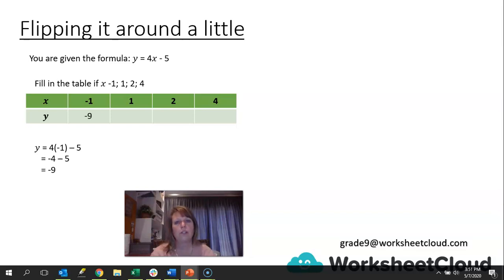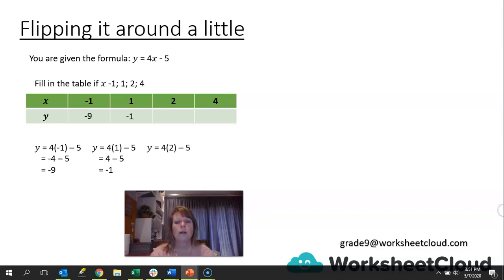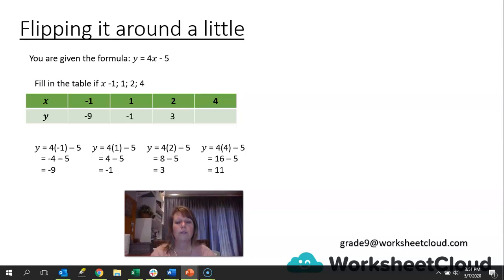We fill that in the table. Where x is 1: 4(1) - 5 = 4 - 5 = -1, so y is -1. Where x is 2: 4(2) = 8, and 8 - 5 = 3, so y is 3. And where x is 4: 4(4) = 16, and 16 - 5 = 11, so y is 11. Those are our four ordered pairs.